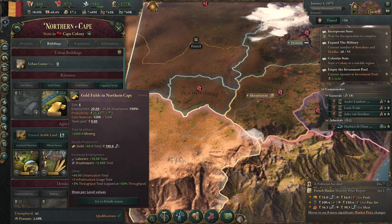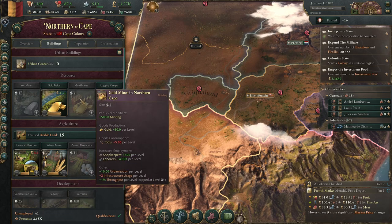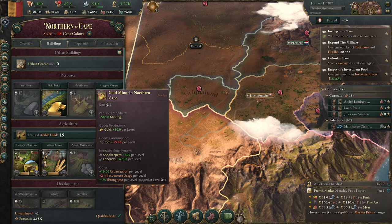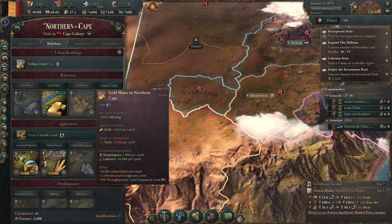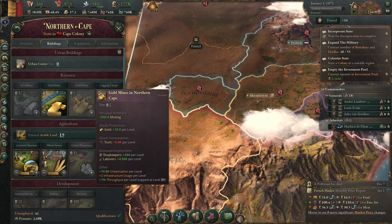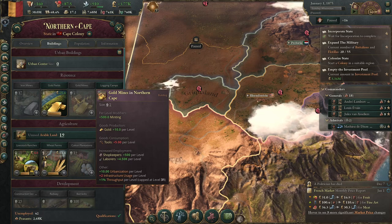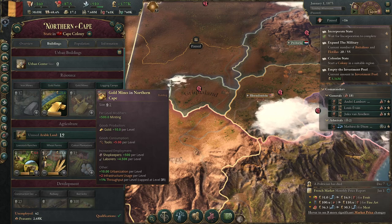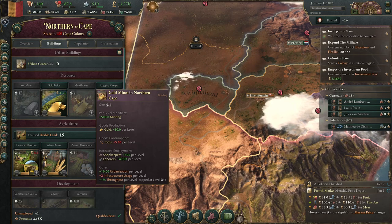Gold mines are what you get when gold fields run out or aren't easily accessible. You can build up a gold mine, and once you do, as you research technology, you want to put the additional production reforms on there. They can easily equal or exceed a gold field given time. Those are the single best two income buildings I've found. For the average new player, gold is where it's at — if you've got it, build it up first.